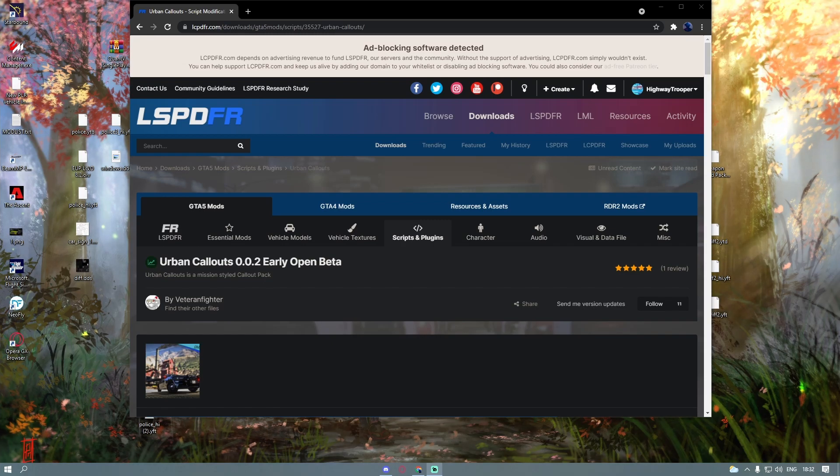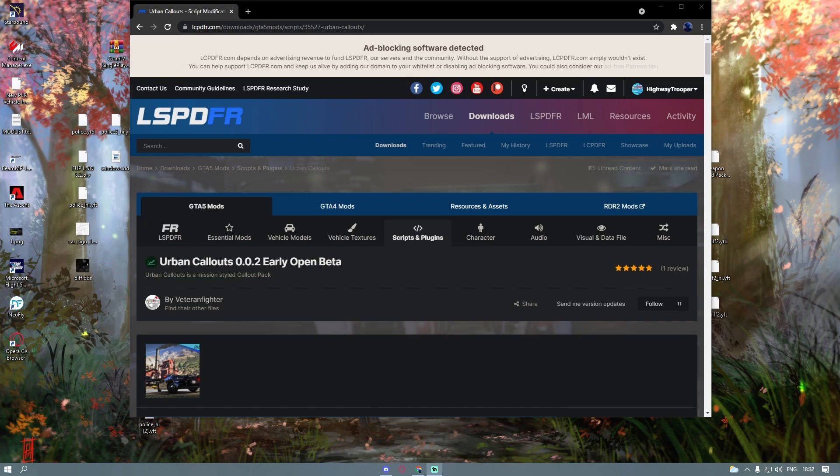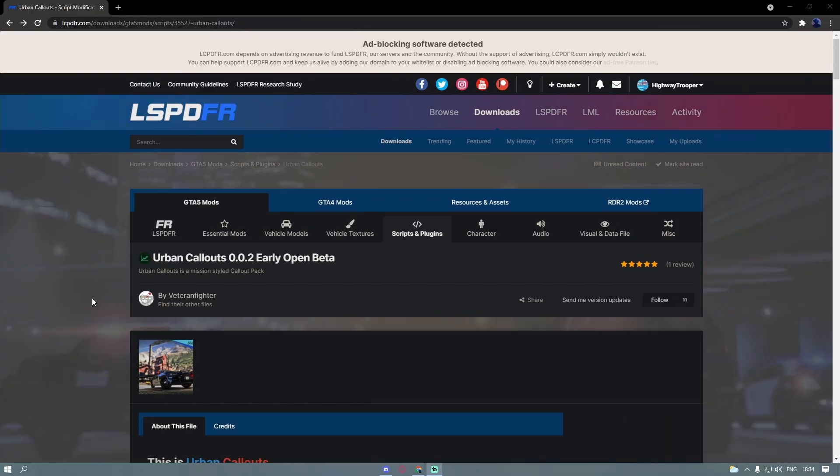Hello everyone, my name is Ochooper and welcome back to another video. Today I'm showing you guys how to install Urban Callouts to your LSPDFR.